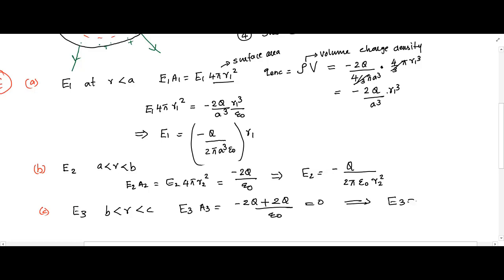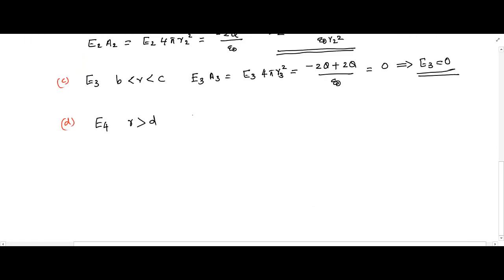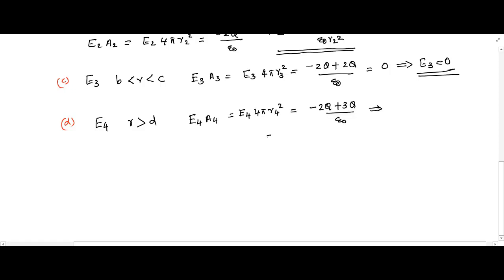Now let's calculate the electric field outside the shell at point 4, distance r4 from the center. Evaluating the left side as E4 times 4 pi r4 squared, the total enclosed charge is minus 2q plus 3q, giving q divided by epsilon-zero. So the electric field outside the shell is E4 equals q divided by 4 pi epsilon-zero r4 squared.